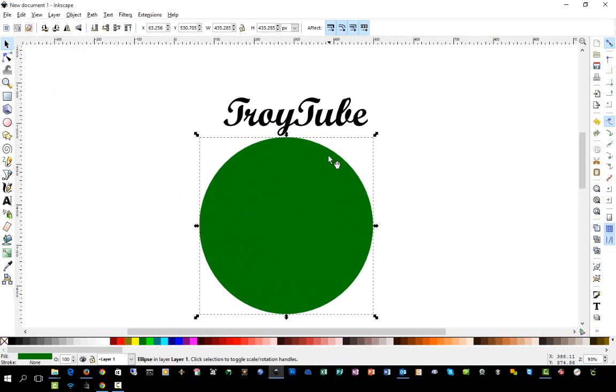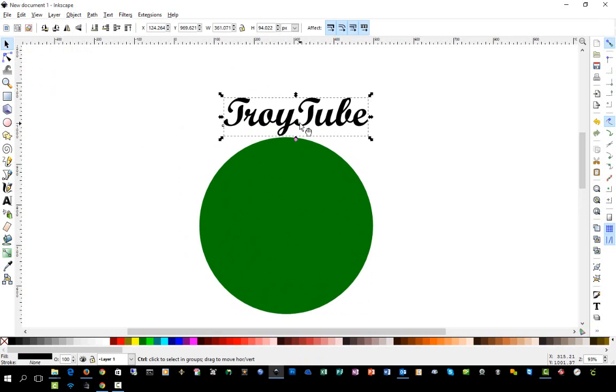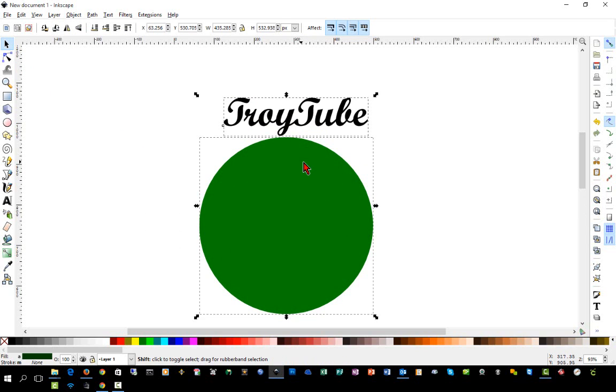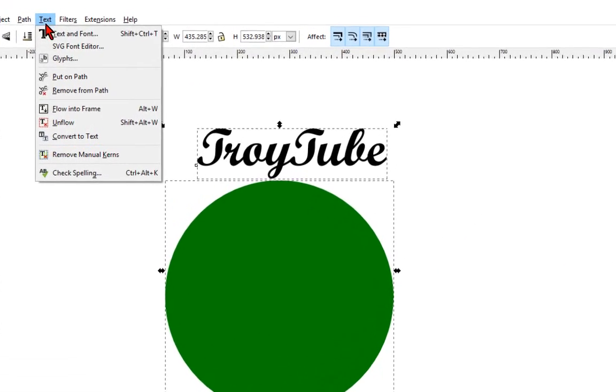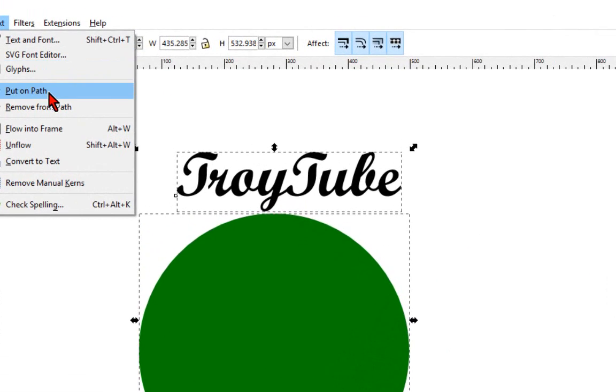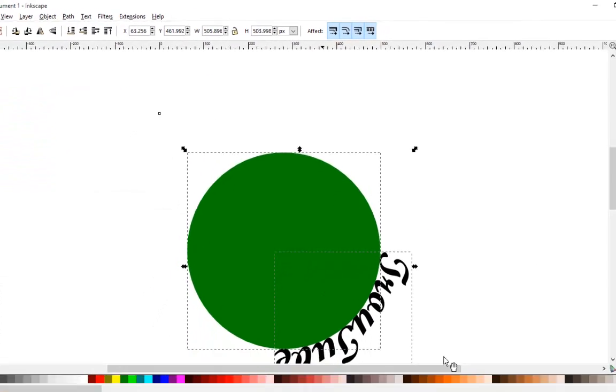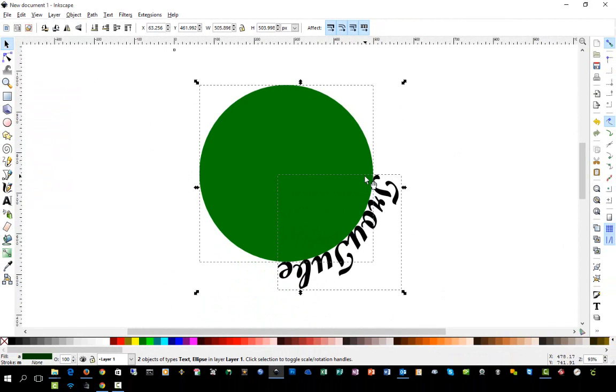And next we're going to hold down the Shift key while we select one item and then select the other. And then we're going to go to Text, Put on Path. As you can see, it applied it to the path around the circle.